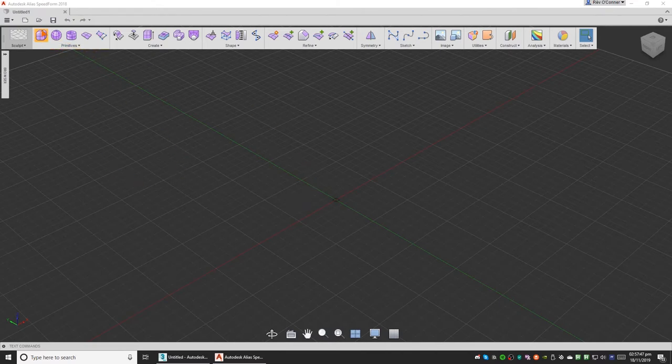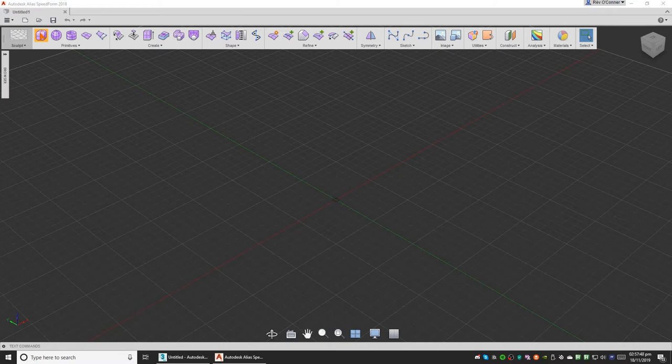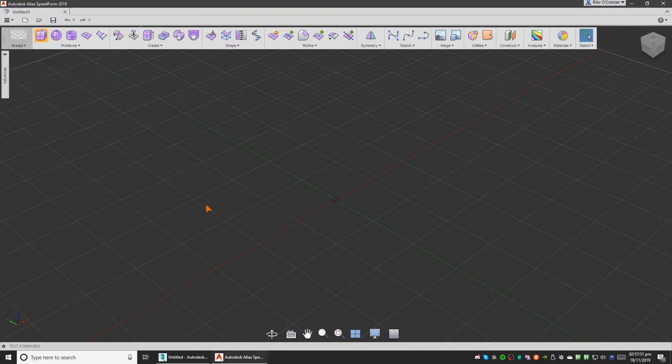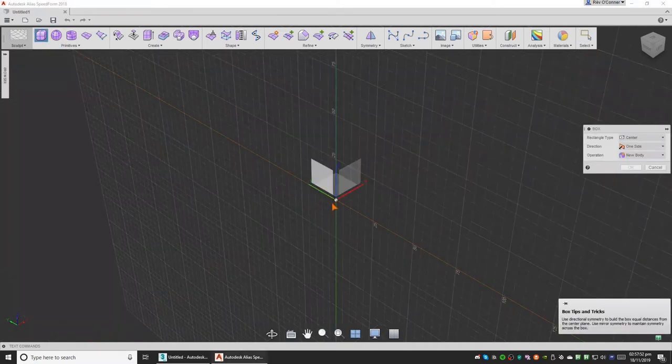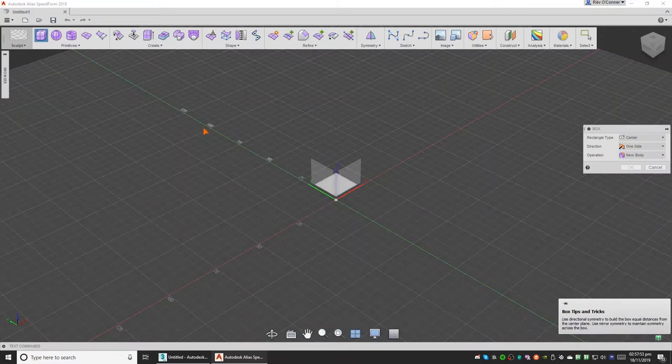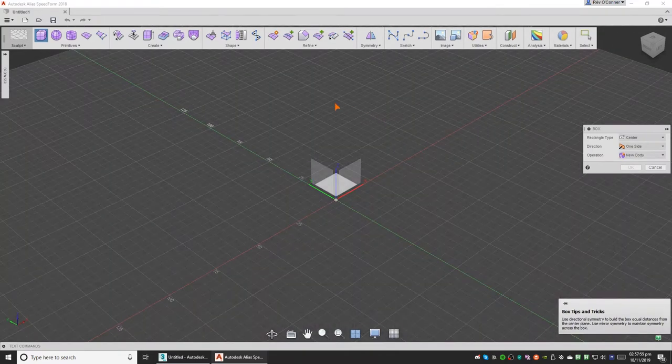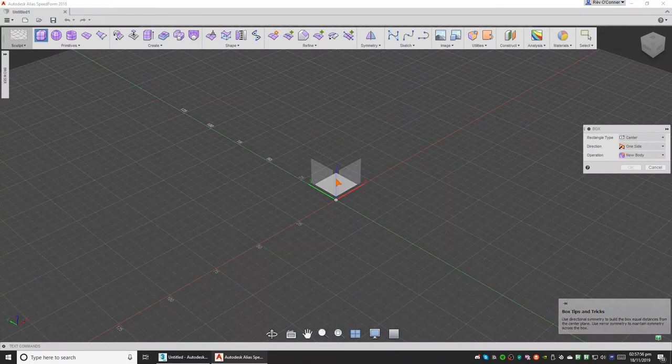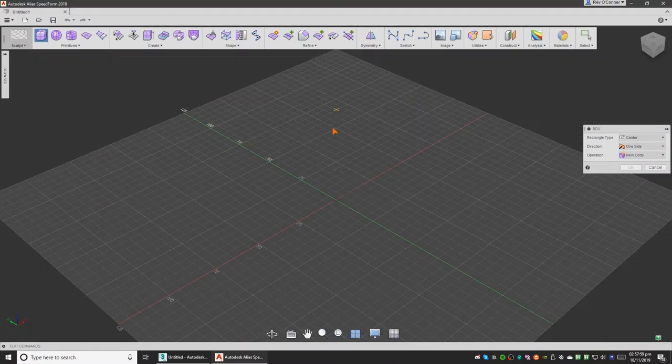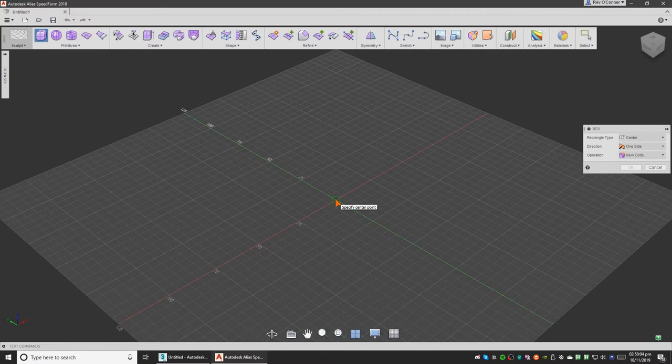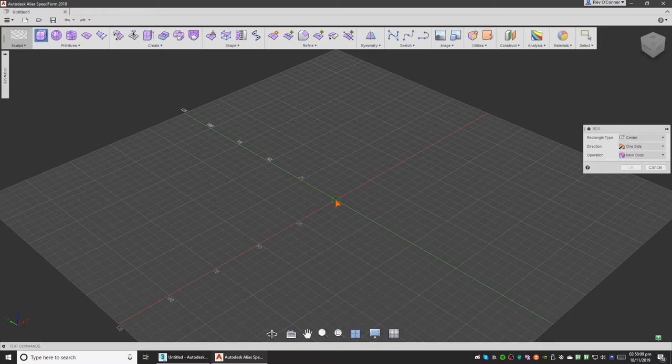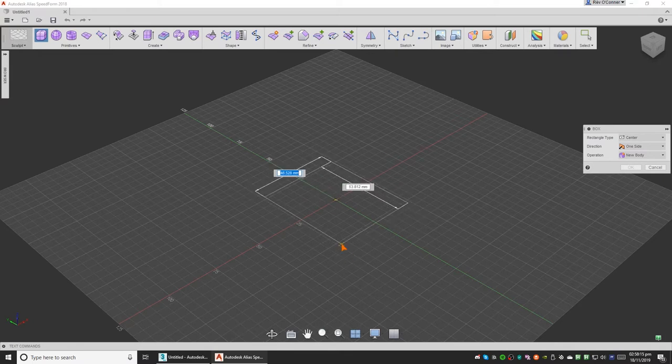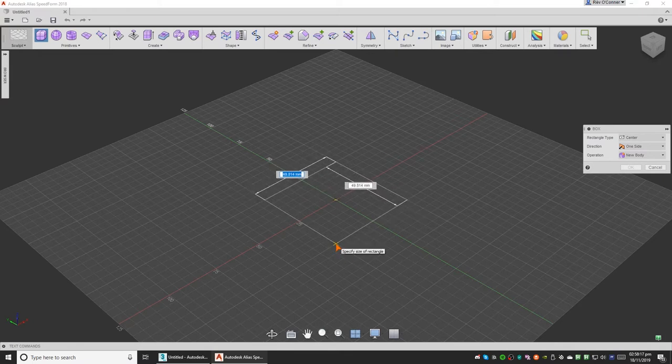We'll choose a box primitive and we want to create this on the lower plane. Select this quadrant, click here and it selects the home grid. Click on the center and if you move your cursor to the center it snaps to it. Click here and we'll create a box like this.